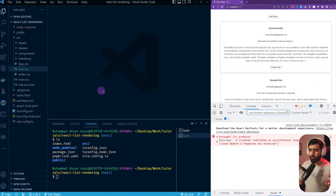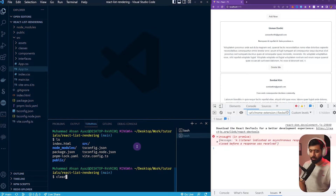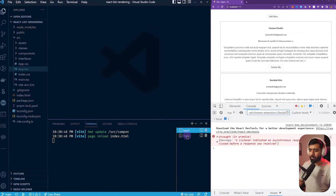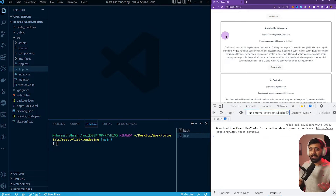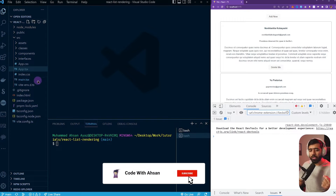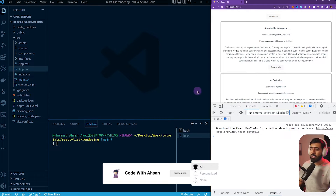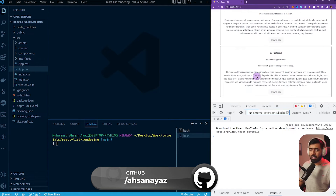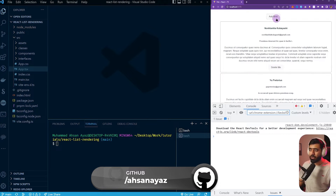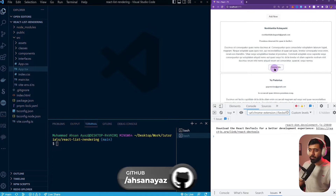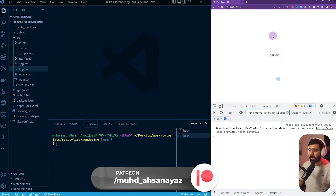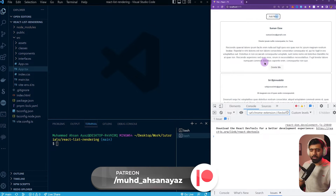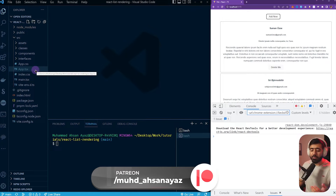First of all I'm going to show you what the project looks like. I already have the server running — this is a Vite server — and this project is a really simple React application with Vite. What it shows is we have two user cards and this is a list of users. You can add new items to users and you can also remove items from the user list. It's a really simple application.